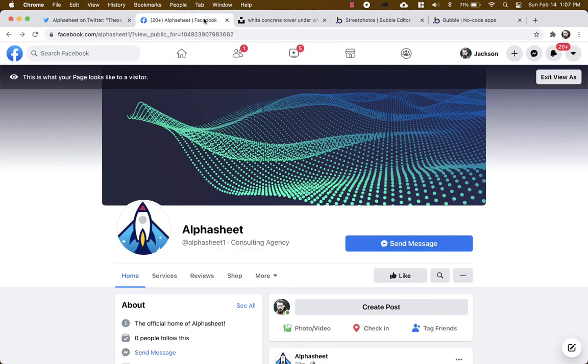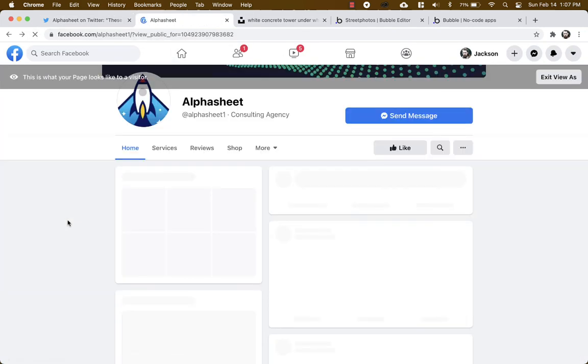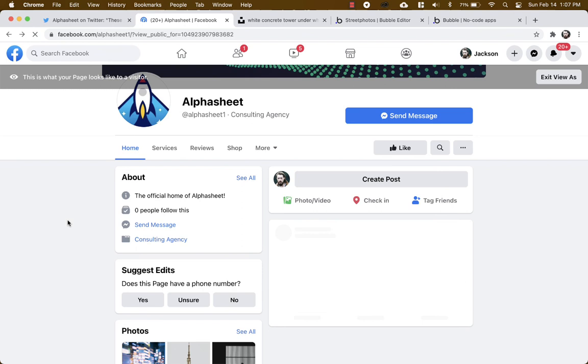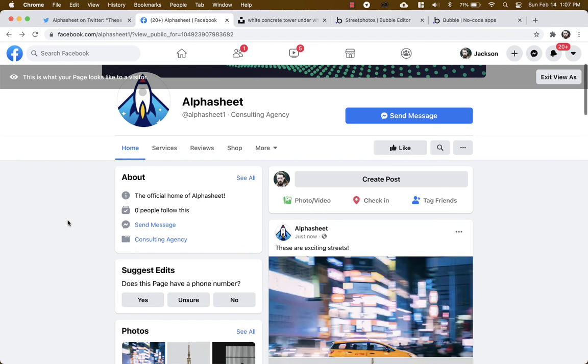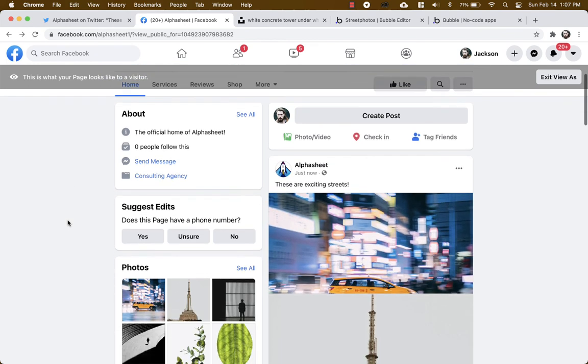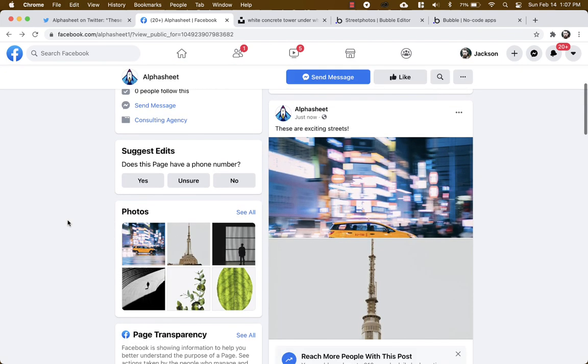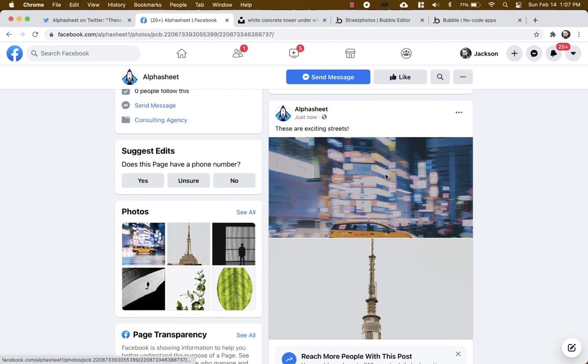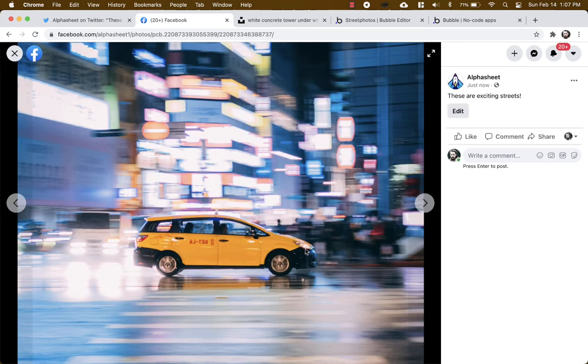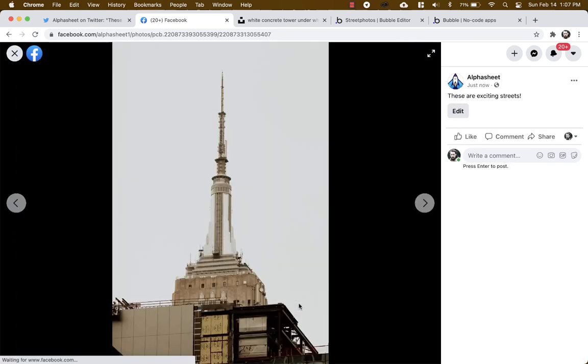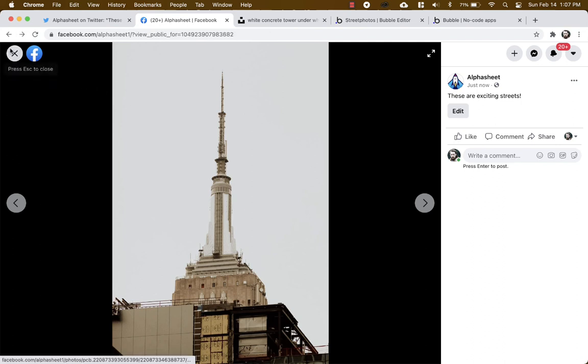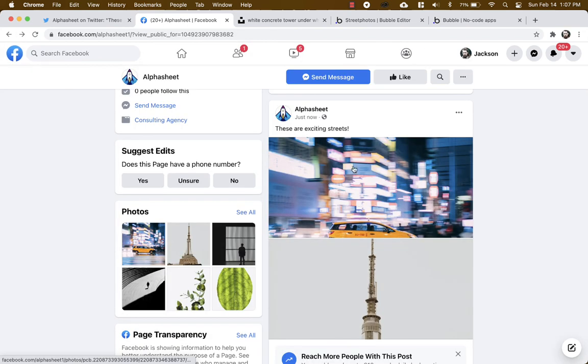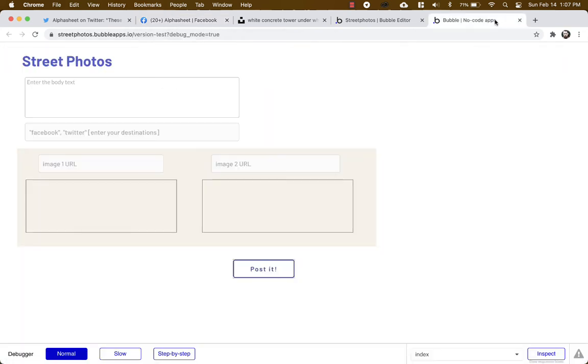And on Facebook, let's refresh the page. And look at that: these are exciting streets with two photos. And again, if they tap on one of the photos they can scroll through and see both photos.